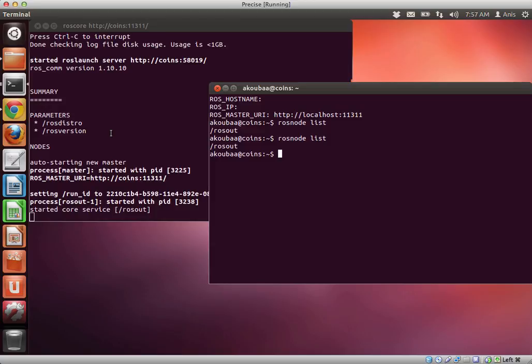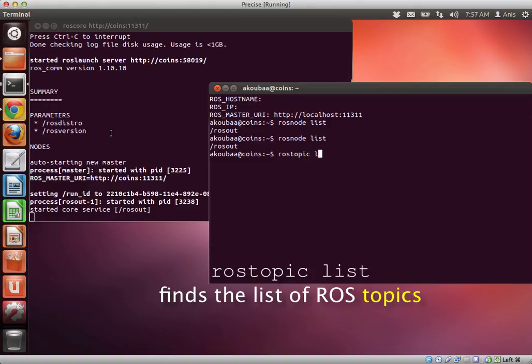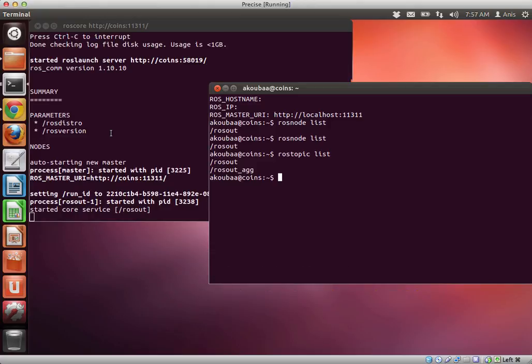So we can also check if we have some topics. Rostopic list to find the list of topics. For now we have two topics, rosout and rosout agg. So these are the two default topics in ROS ecosystem.